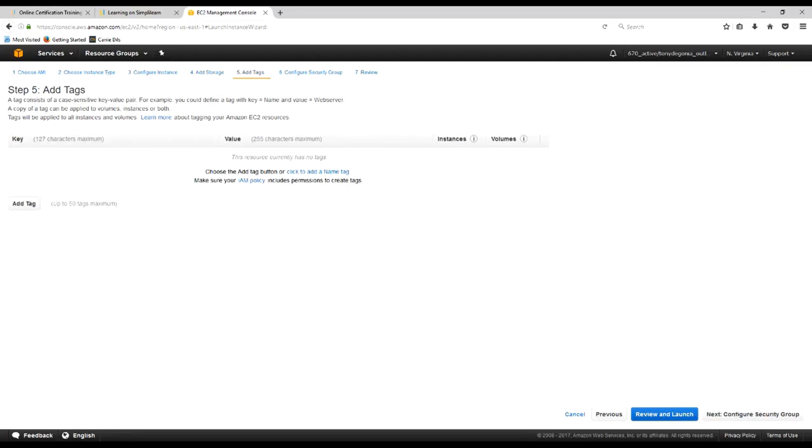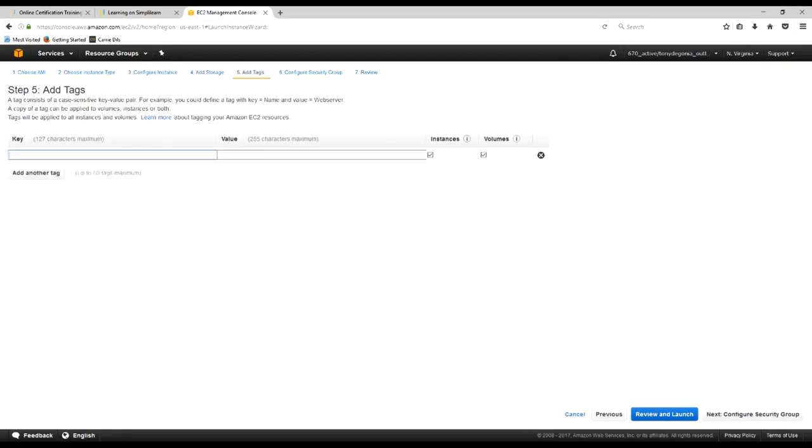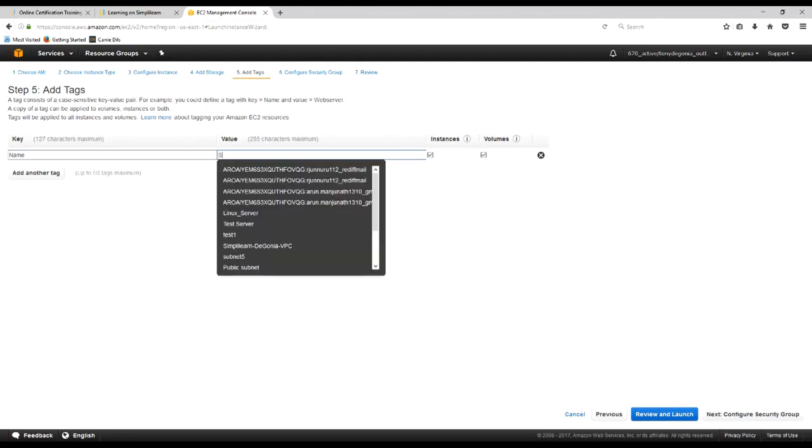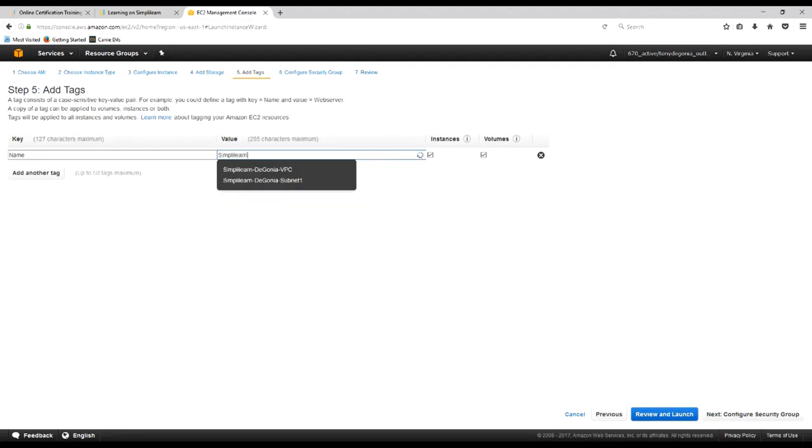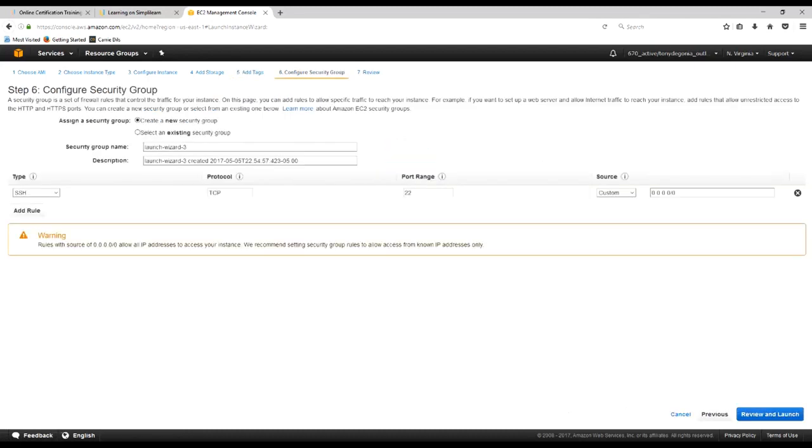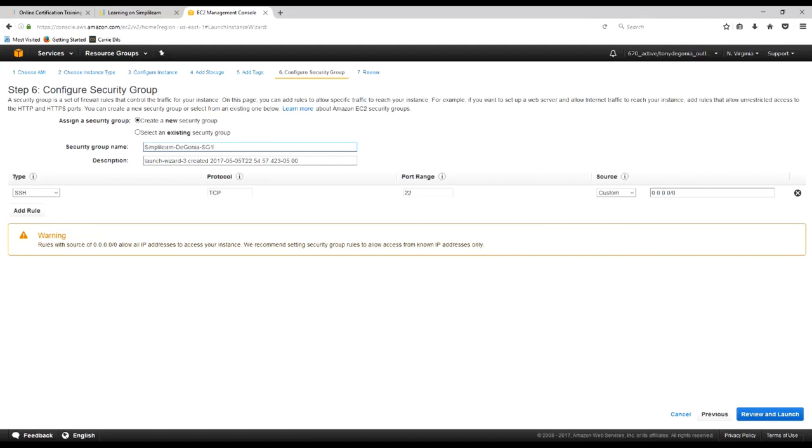We'll go next and create some tags. Tagging is very important because this is kind of how you describe what's going on with the instance. So the first thing we'll do is create a name tag and we'll call that simplylearn-project-1 just so we can keep track of that. I'm not going to worry about any more tags right now, however, you could tag a number of things. We'll keep that the way it is for now. We'll move on and go to the security group.